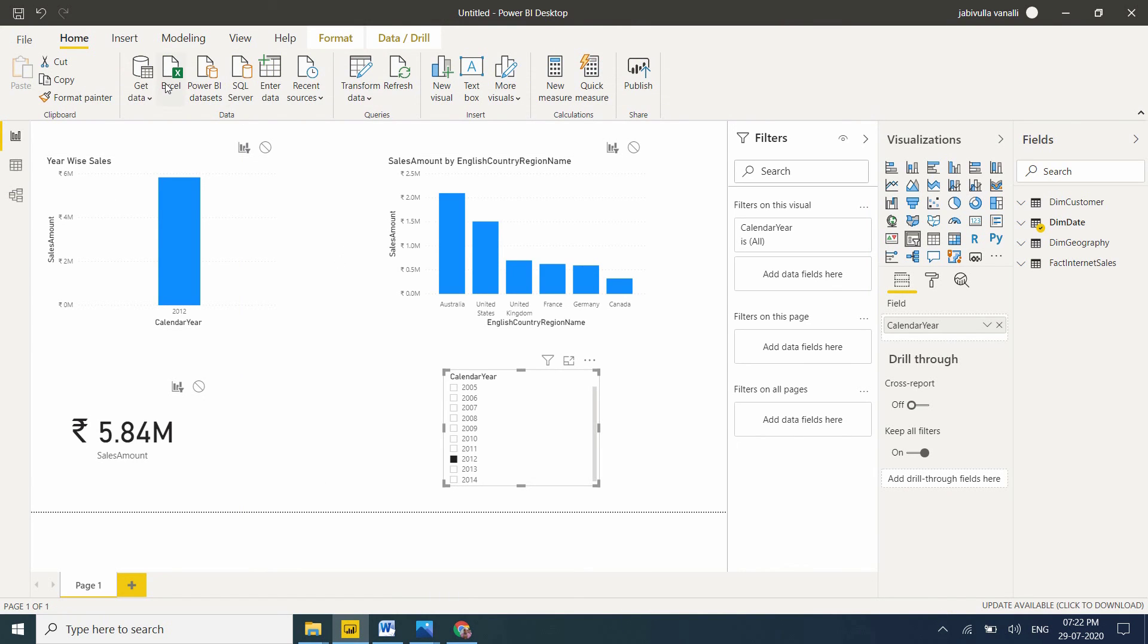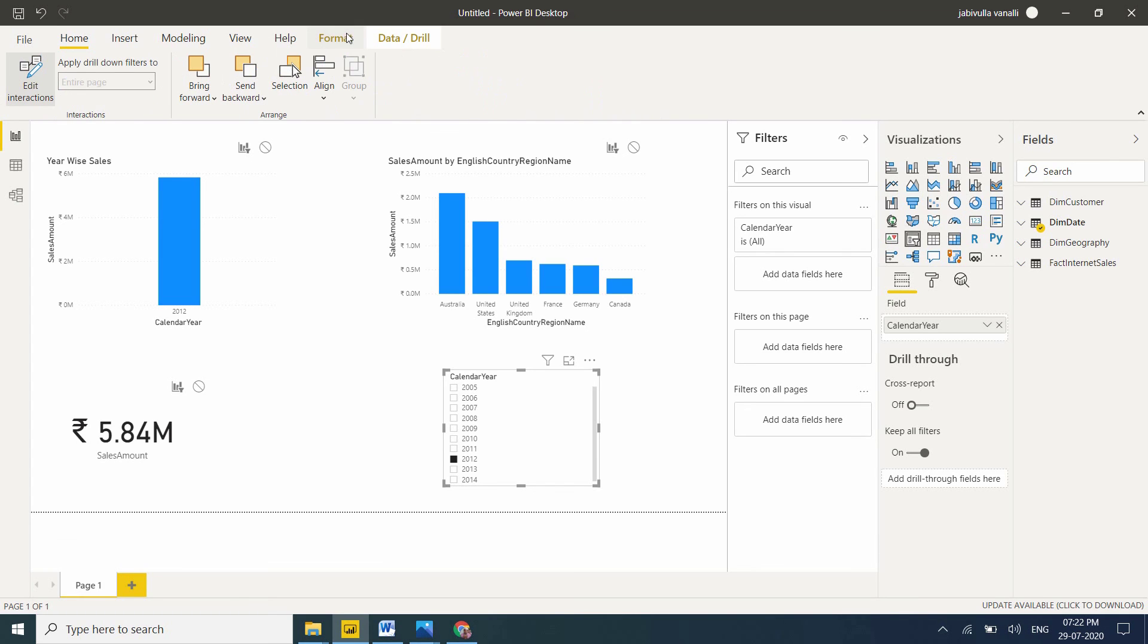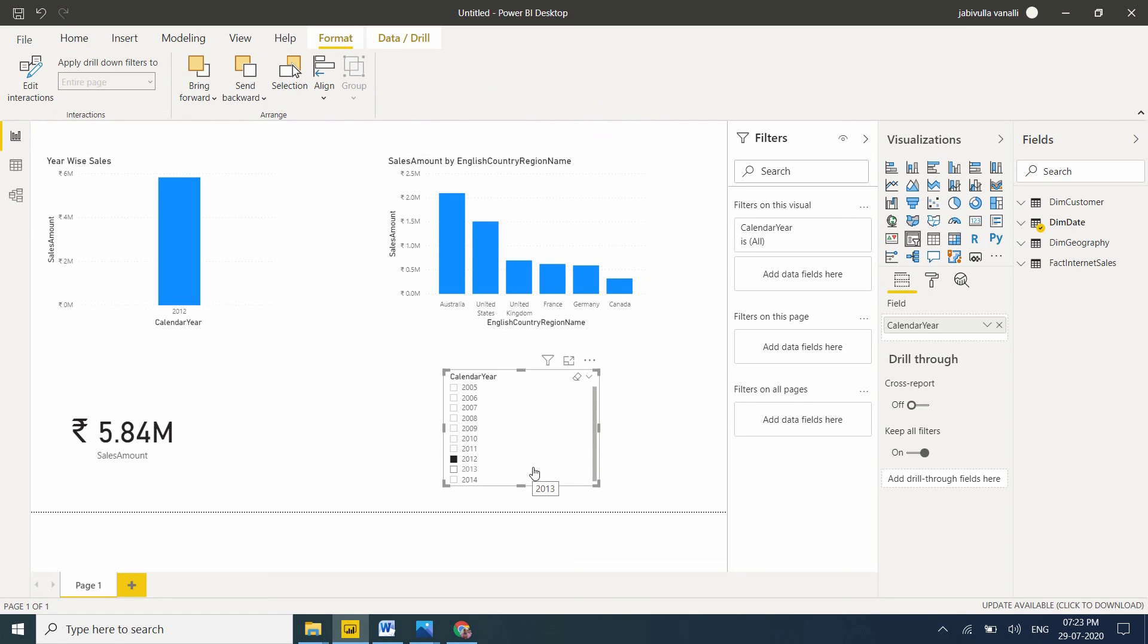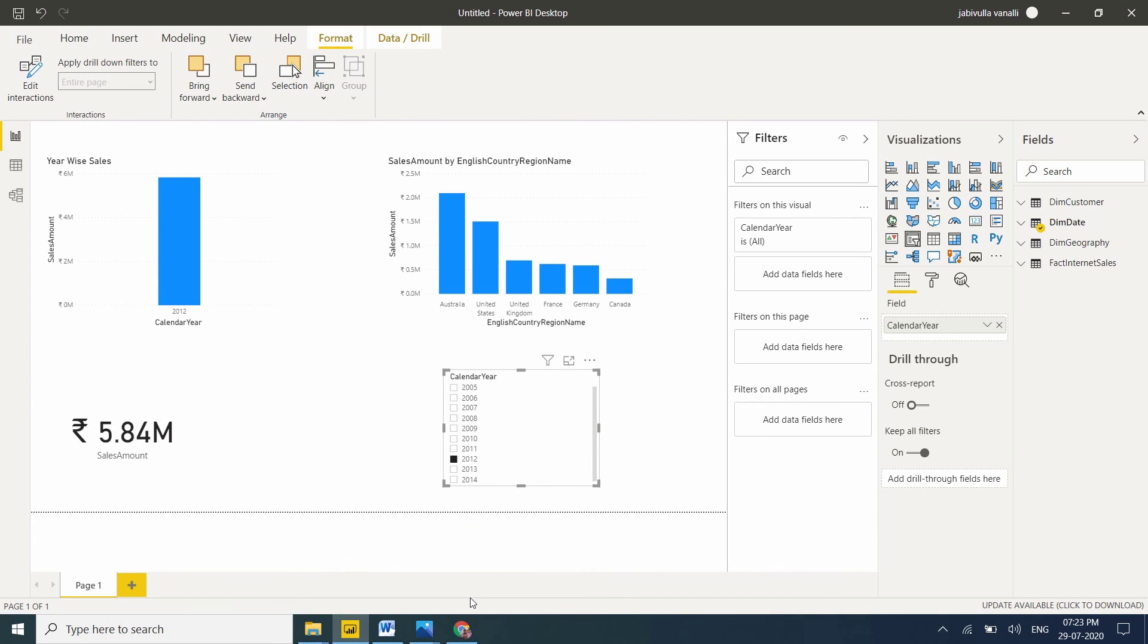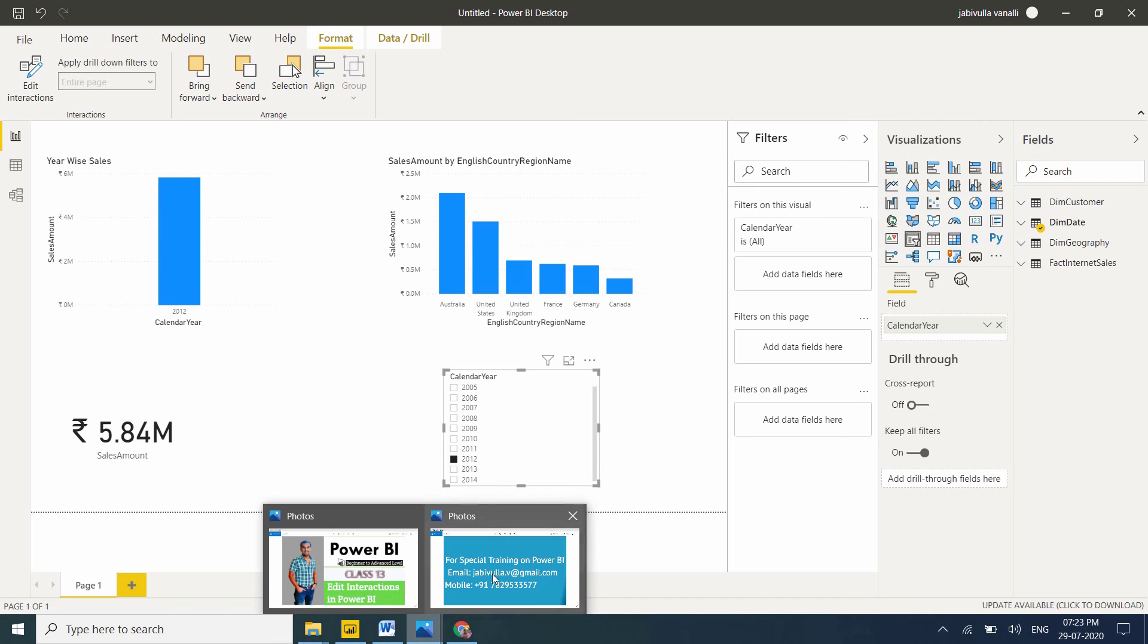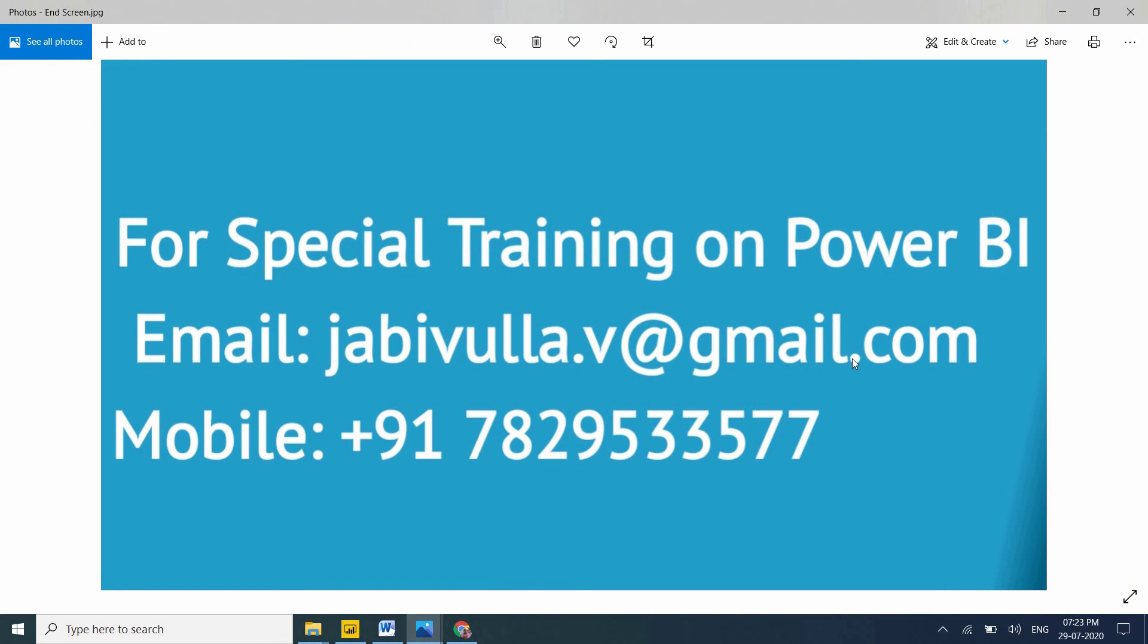One more point - how to remove edit interactions? If you don't want these interactions, simply go to Format and unselect it. Now the symbols are gone. This is how you enable and disable edit interactions in Power BI Desktop. Very important concept. Thank you for watching. If anybody wants special training, contact this email ID or call this mobile number. My WhatsApp number is the same. Thank you once again.